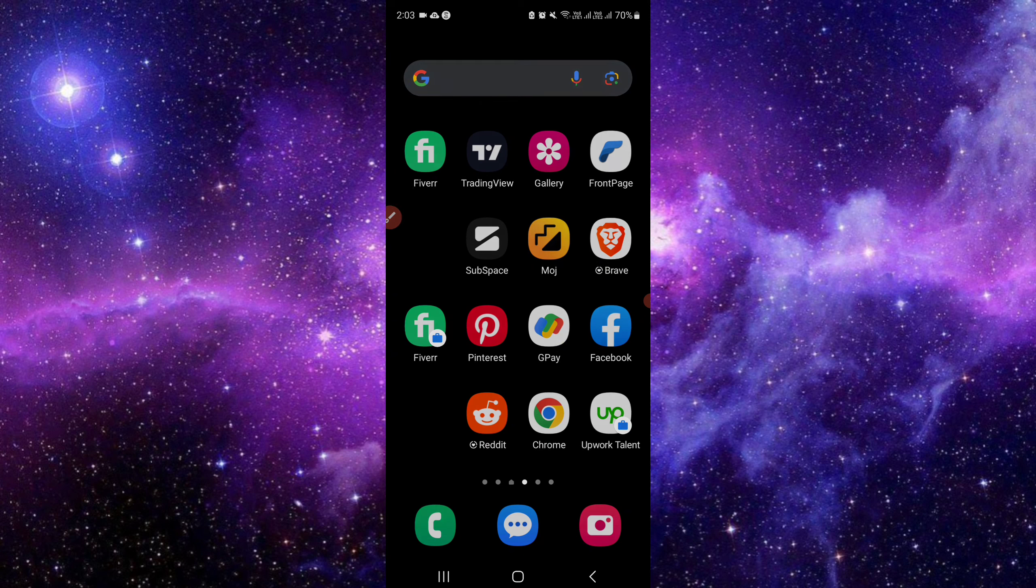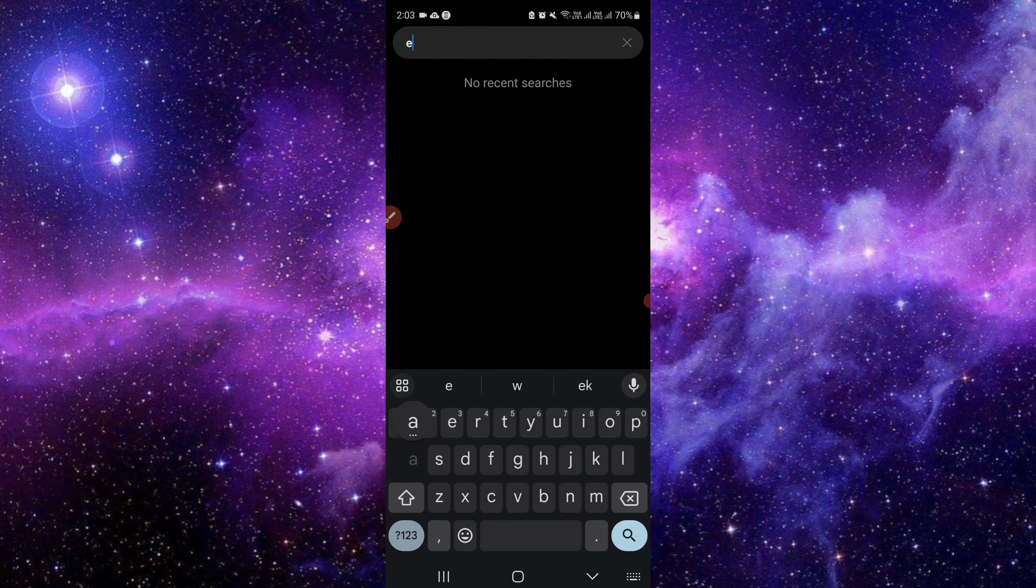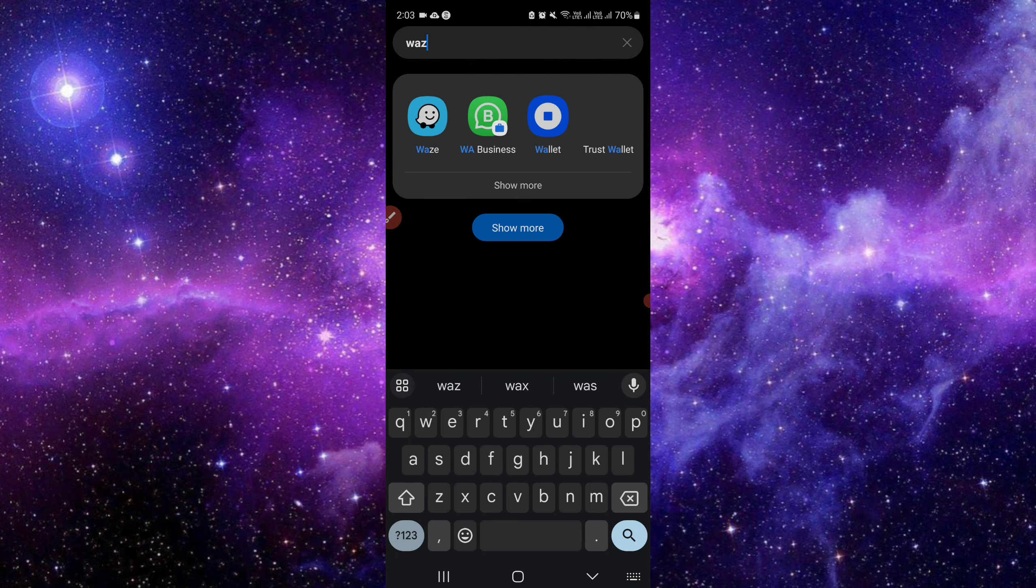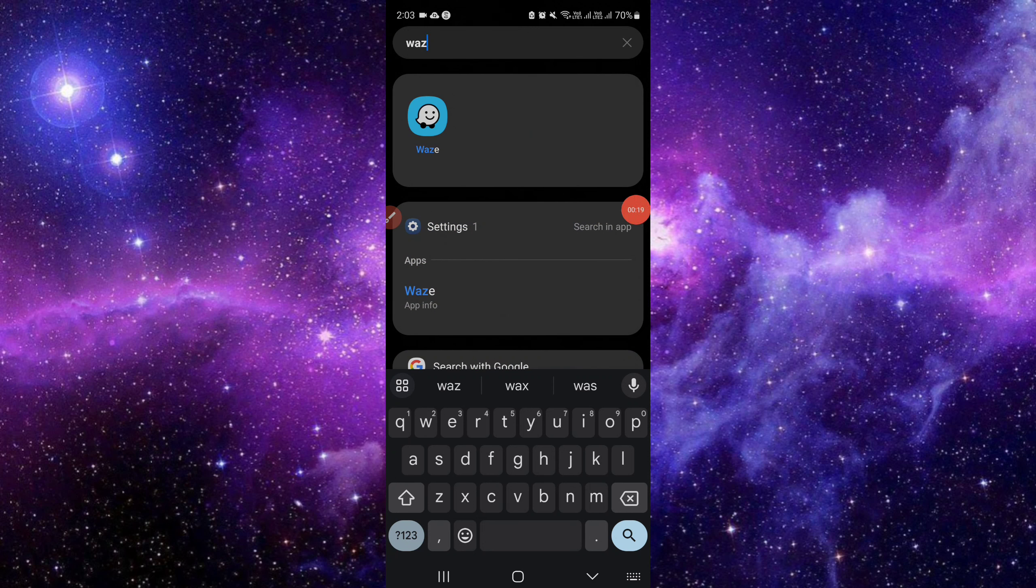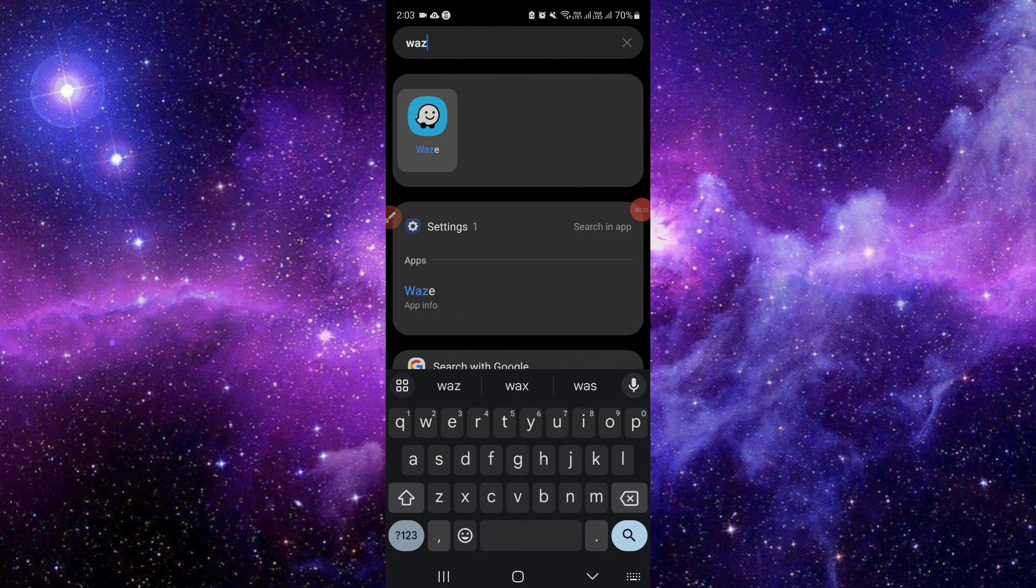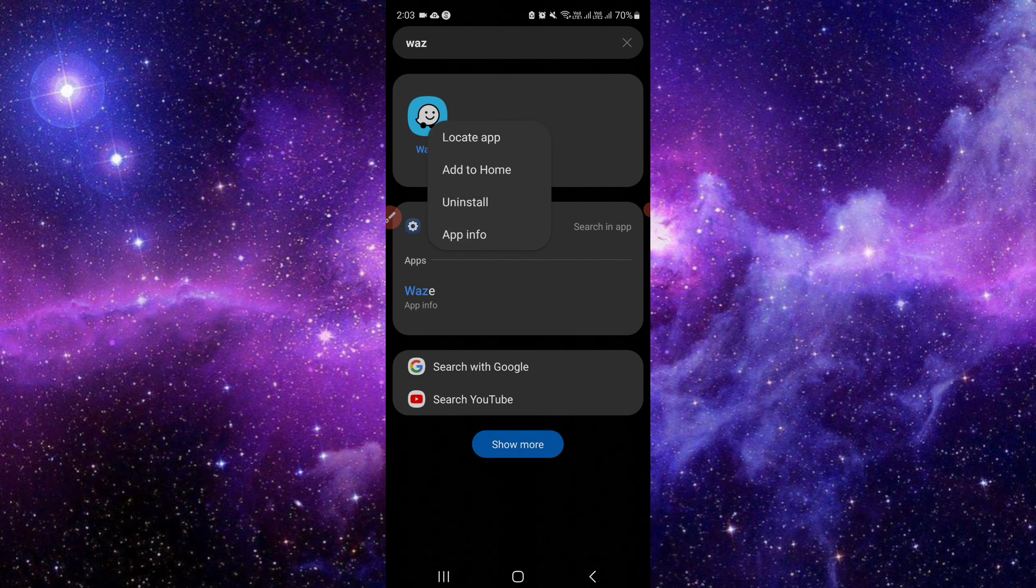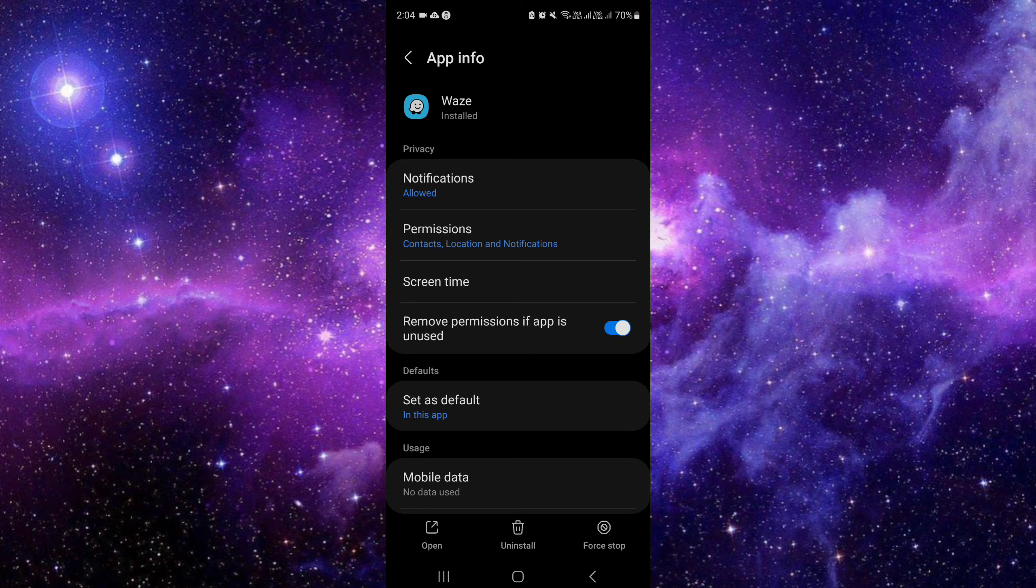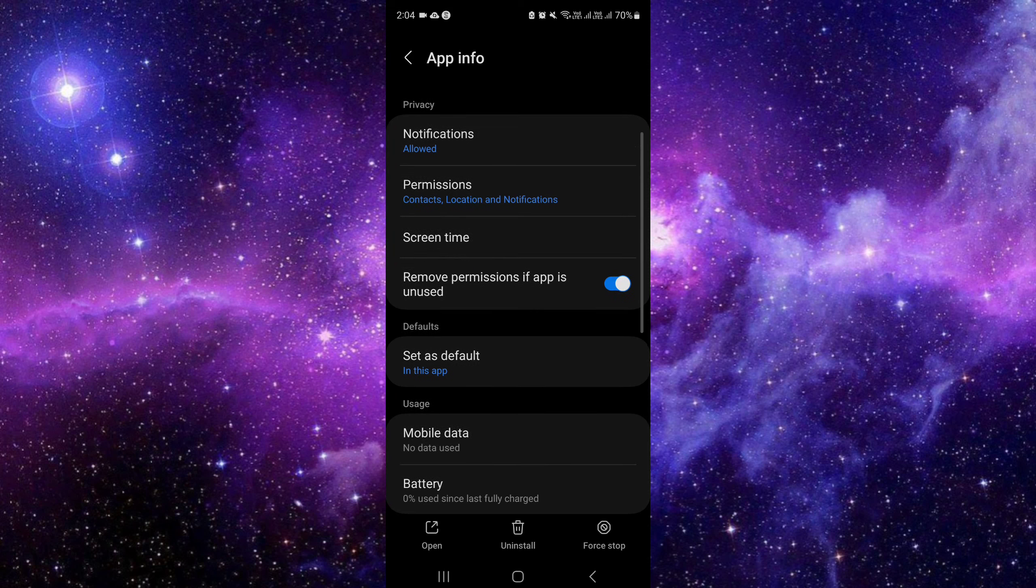So as you can see, search for Waze. You can see Waze. So we have your Waze app, I will just tap on it and here we have the option of account, your app info. So I will just click on the app info.